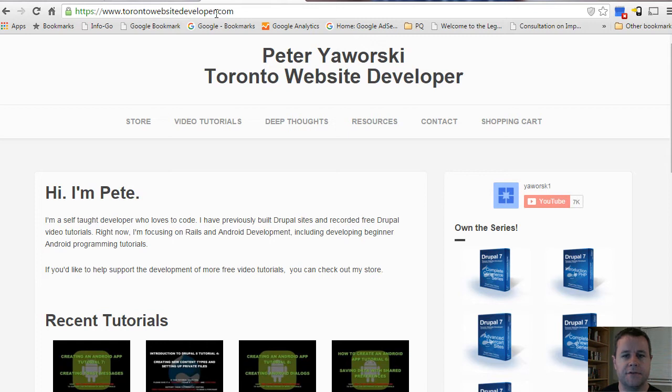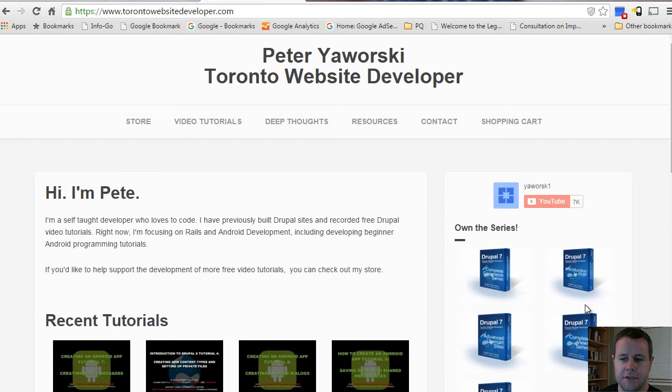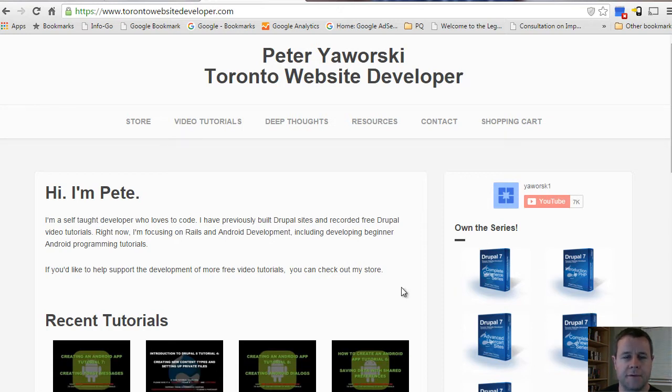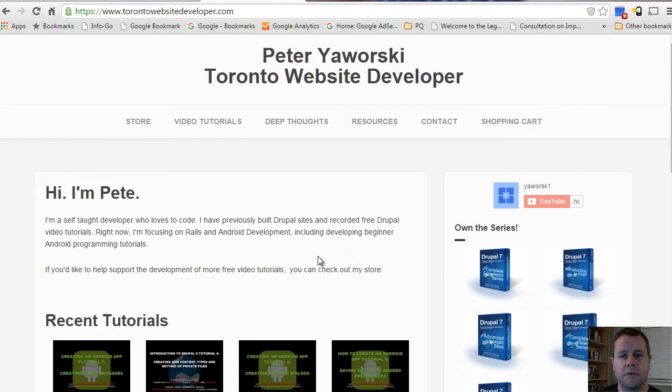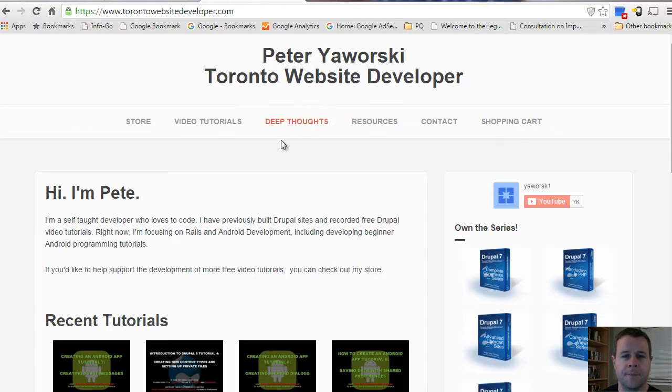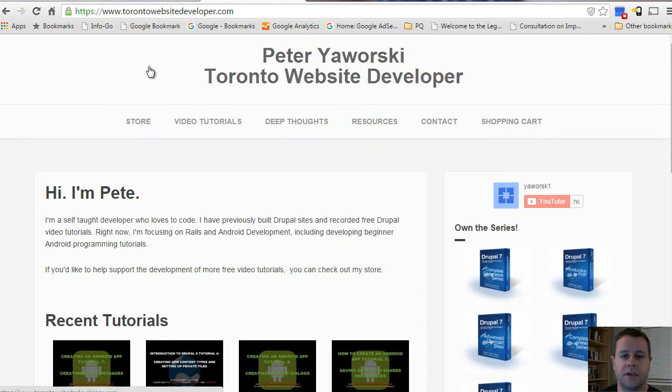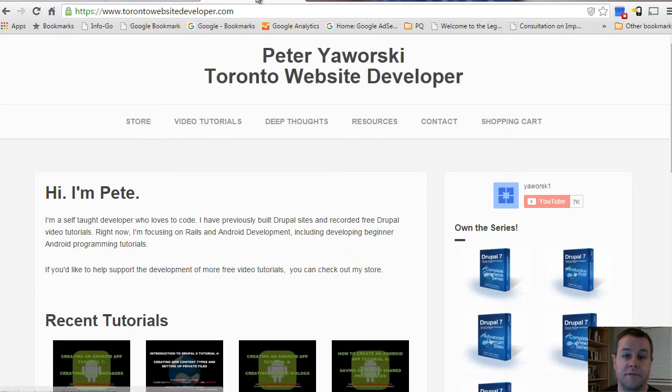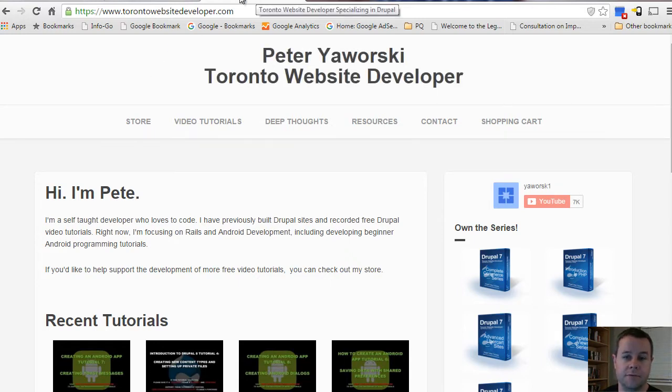Before we get started, I'm at torontowebsitedeveloper.com where you can purchase my video tutorial series as I complete them. I've got five available here, each is only $20 Canadian, and the more that you buy the more that you save. Each purchase helps me to continue to develop these tutorials, keep them free and keep them frequent. Alternatively, if you can't afford the $20 but want to help out, please just leave a thumbs up or comment on the video.